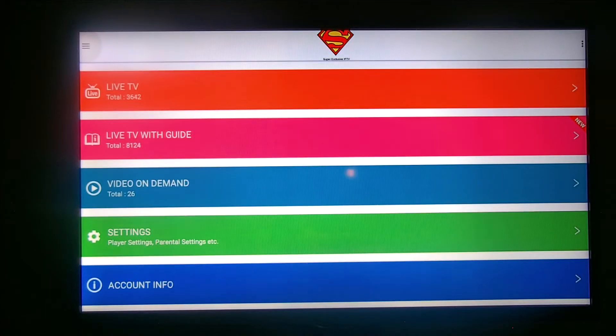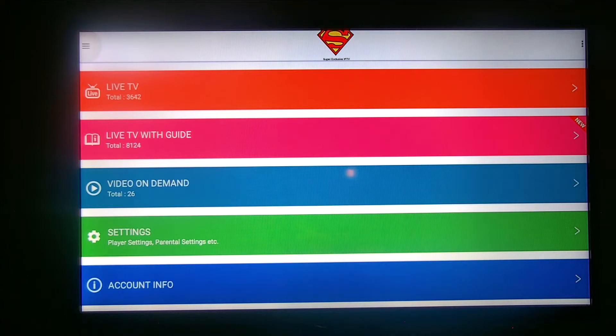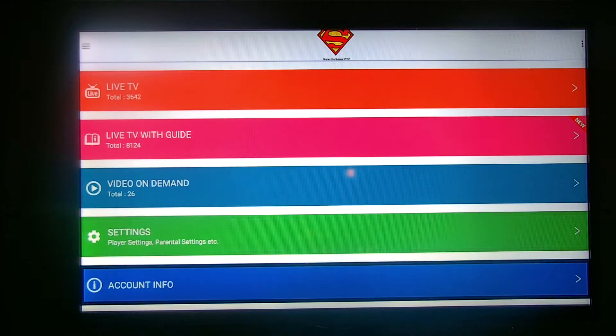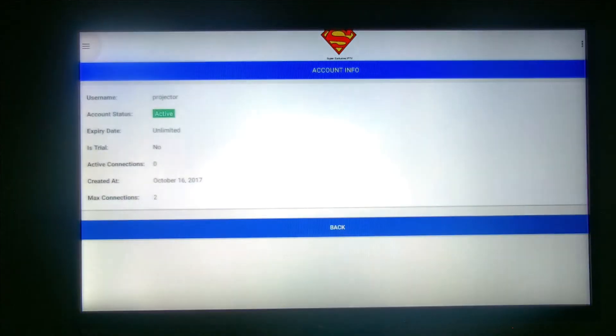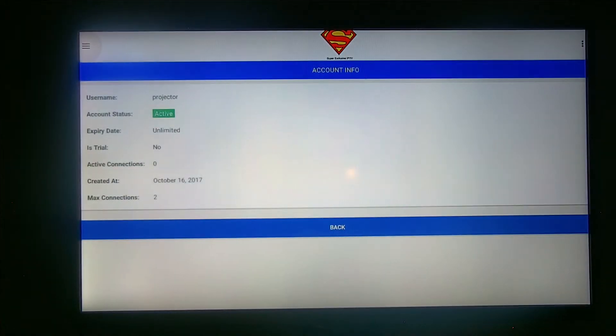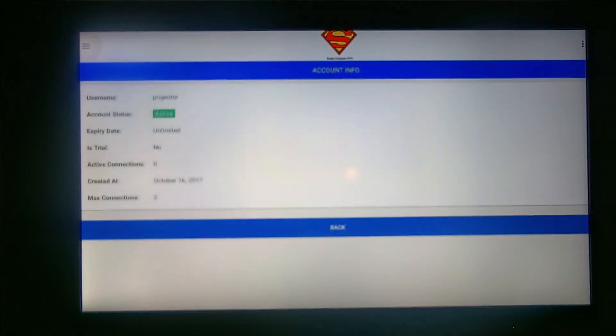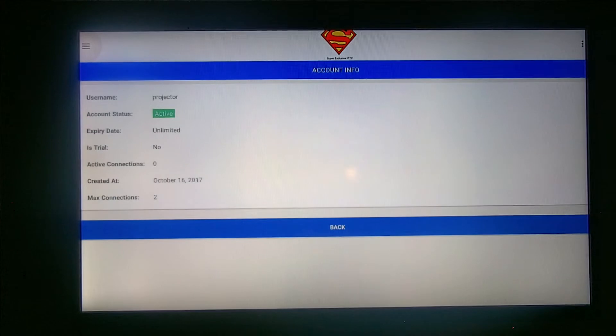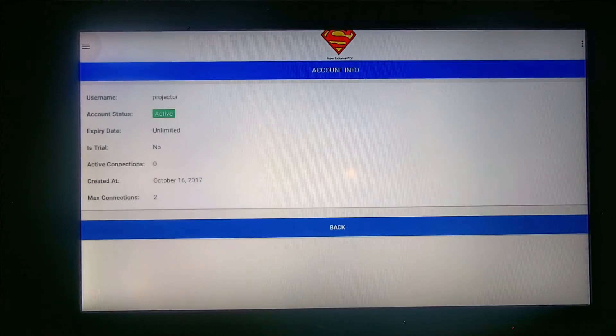As you can see, we got Live TV, Live TV with Guide, Video on Demand, Settings, and Account Info. If you go down to the Account Info, it'll actually tell you you're active.